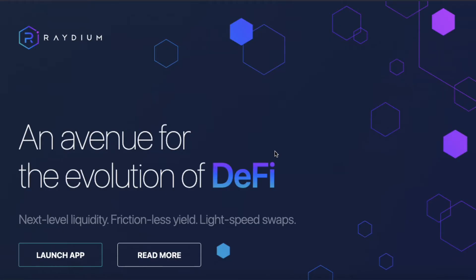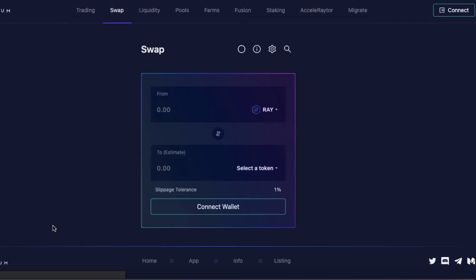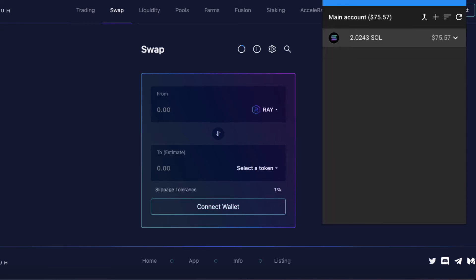So I'm going to go on to the Raydium Dex, which is one of the biggest and most popular Dexes on Solana. And what I'm going to do is launch the app. And it's going to ask me to connect my wallet. My Sollet wallet is open. Yep, all ready to go.